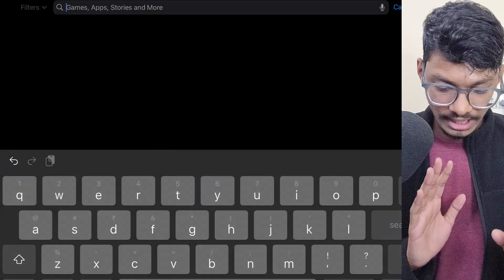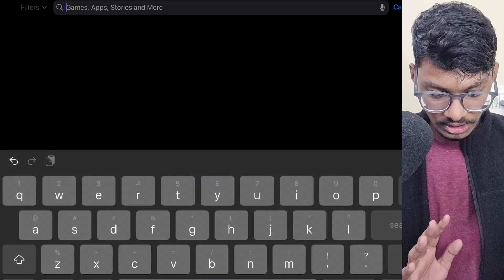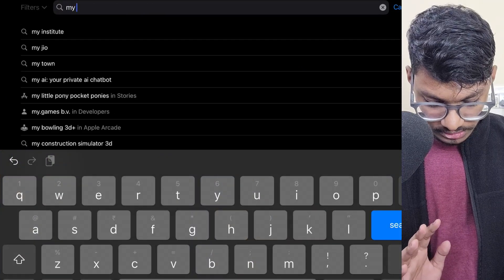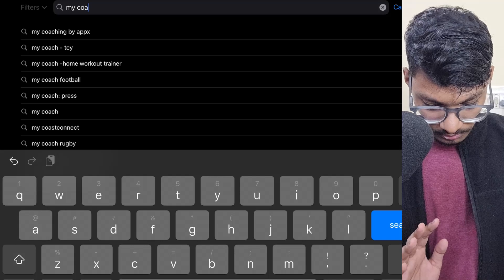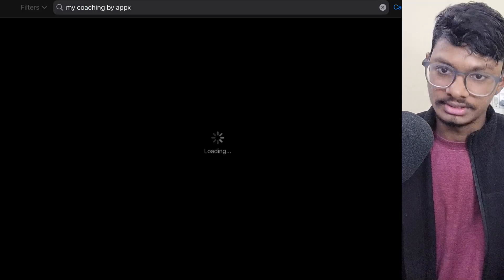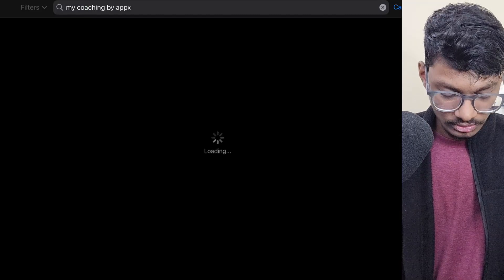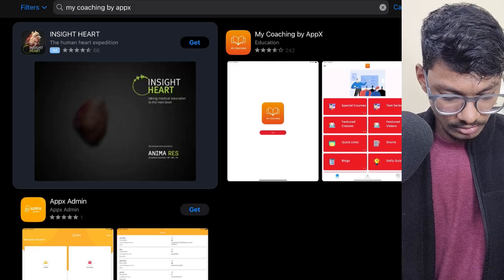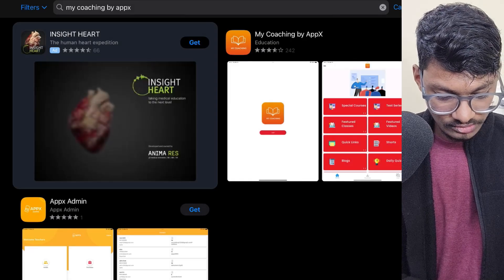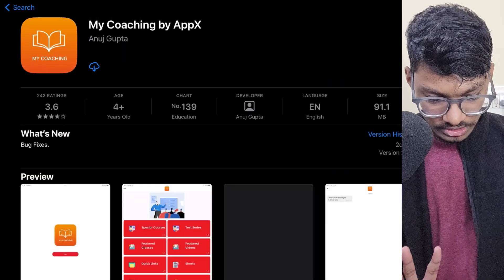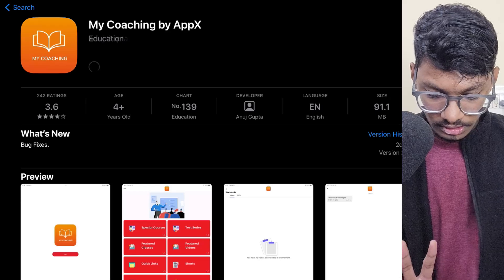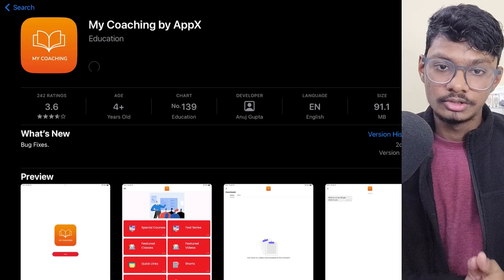First of all, you have to go to the App Store and search 'My Coaching by Apex' — it will come up. You have to install this app. This one right here, 'My Coaching by Apex' — you install it.